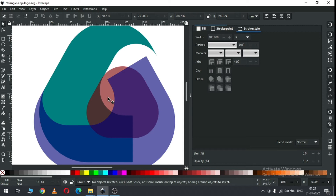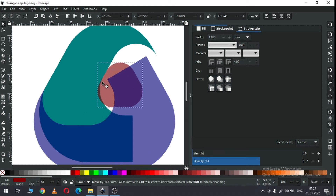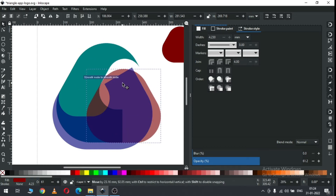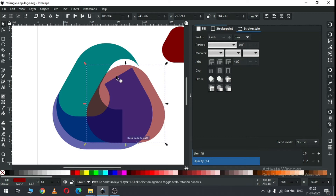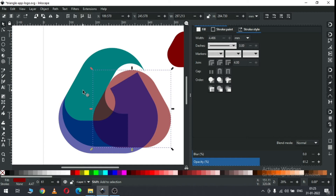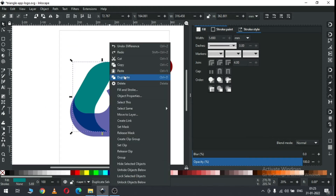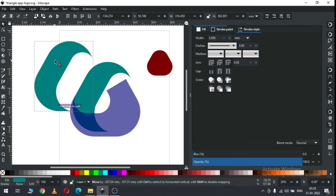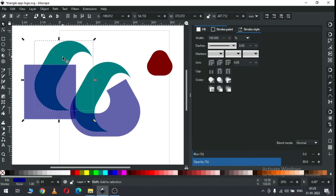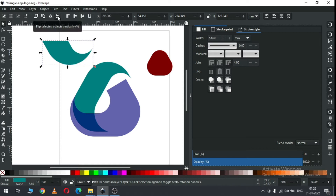Now select all these and apply transparency. Resize this one. Arrange all these objects like this. Now select only these two objects, go to Path and click on Difference. Duplicate this one.